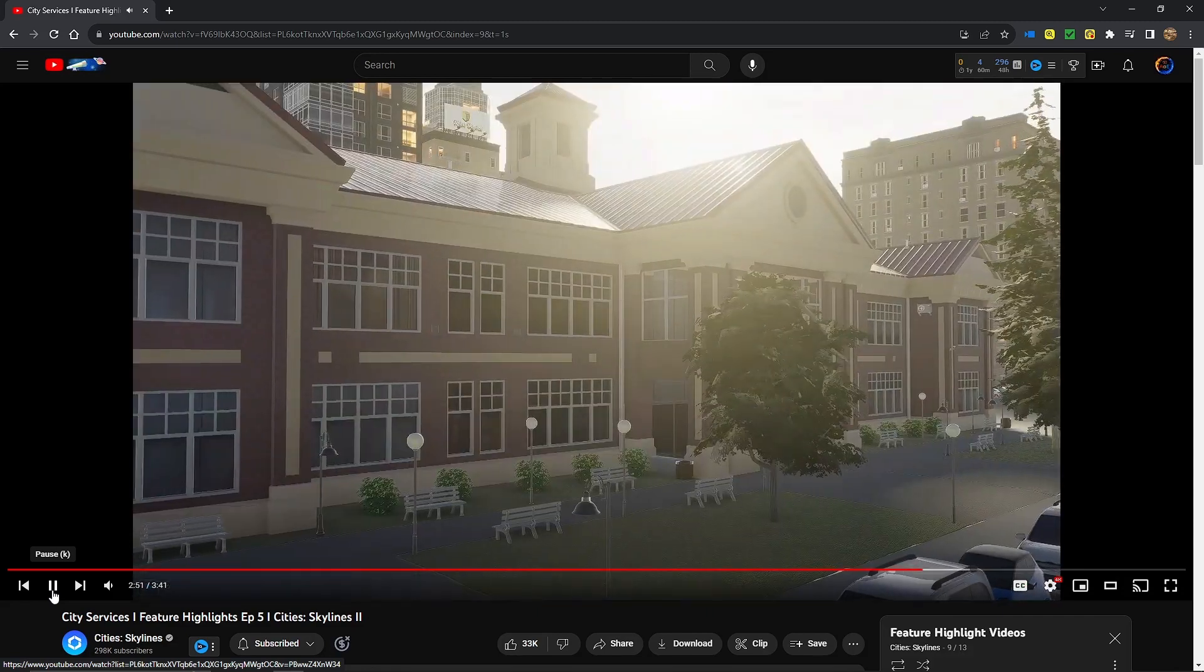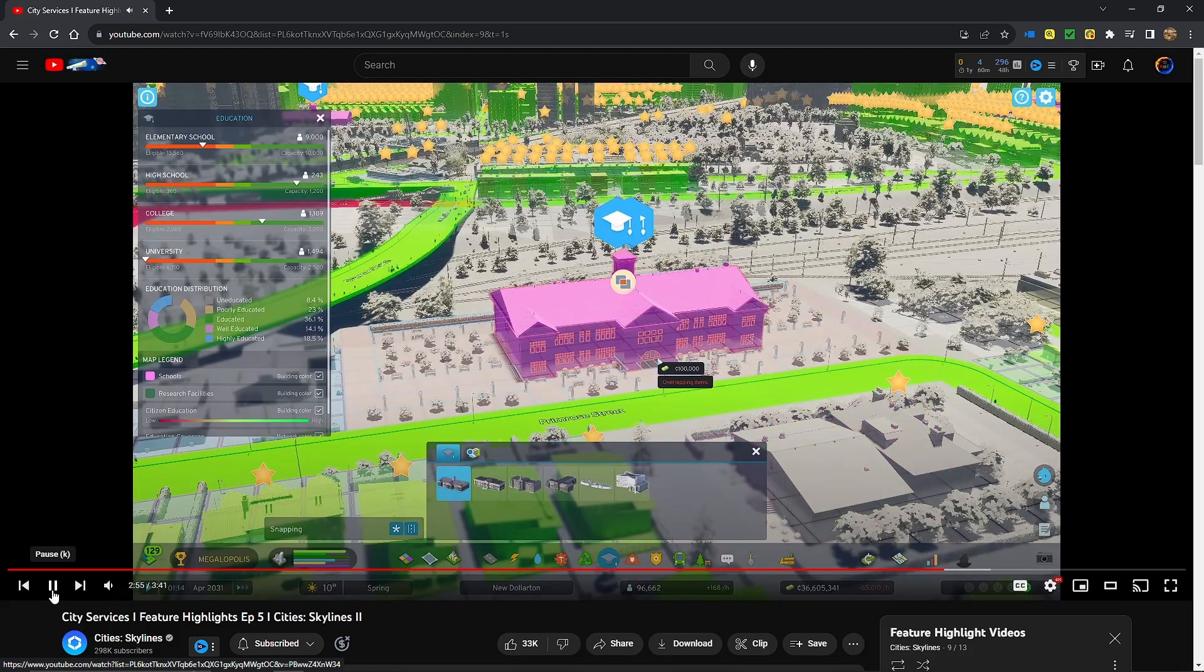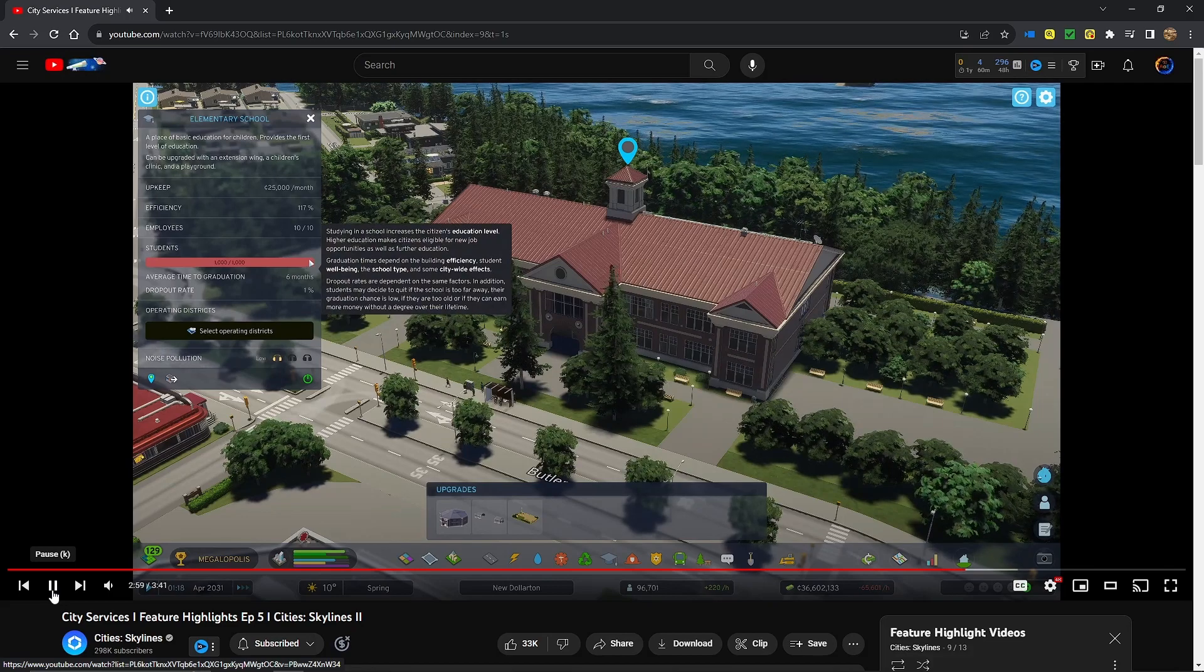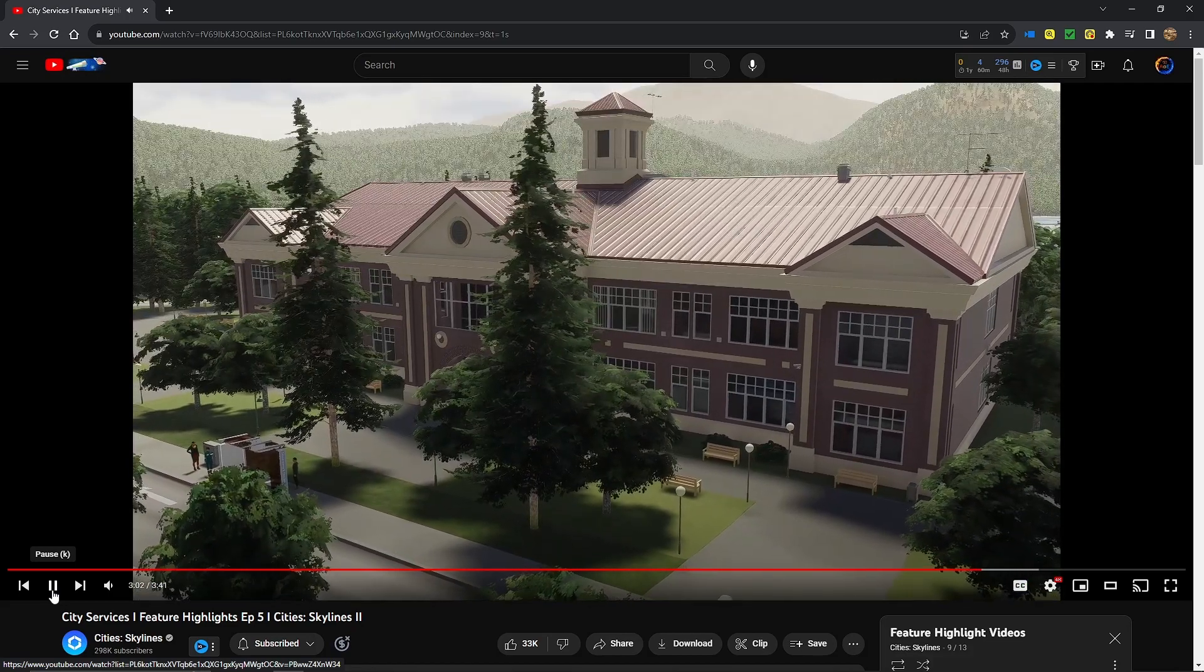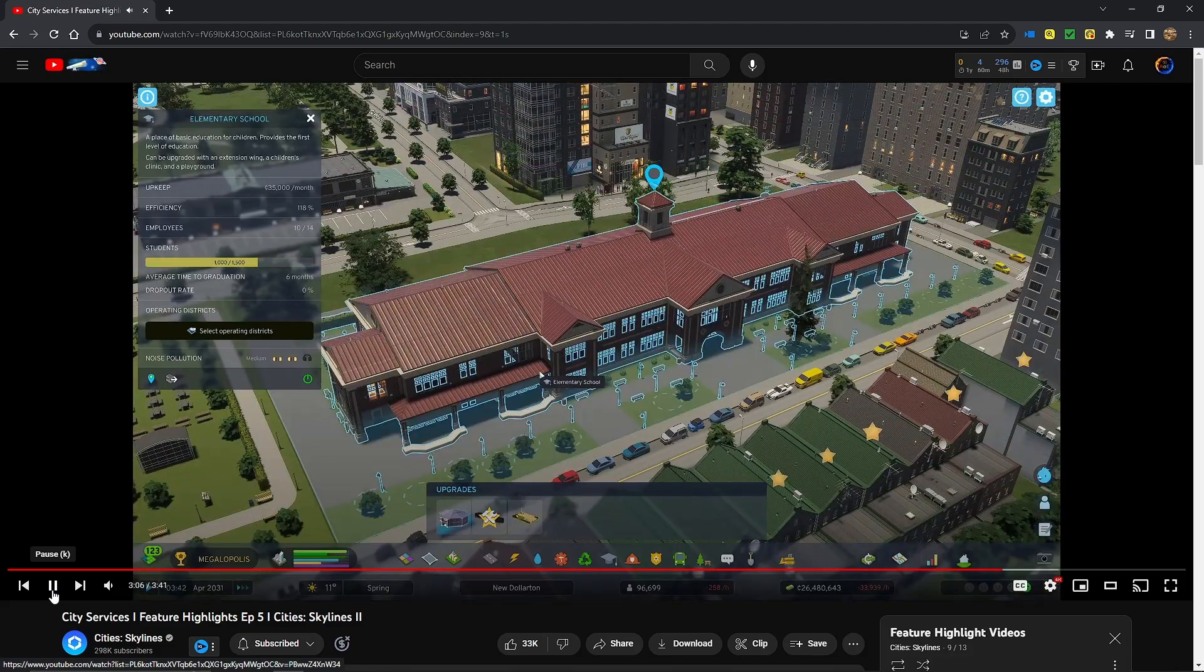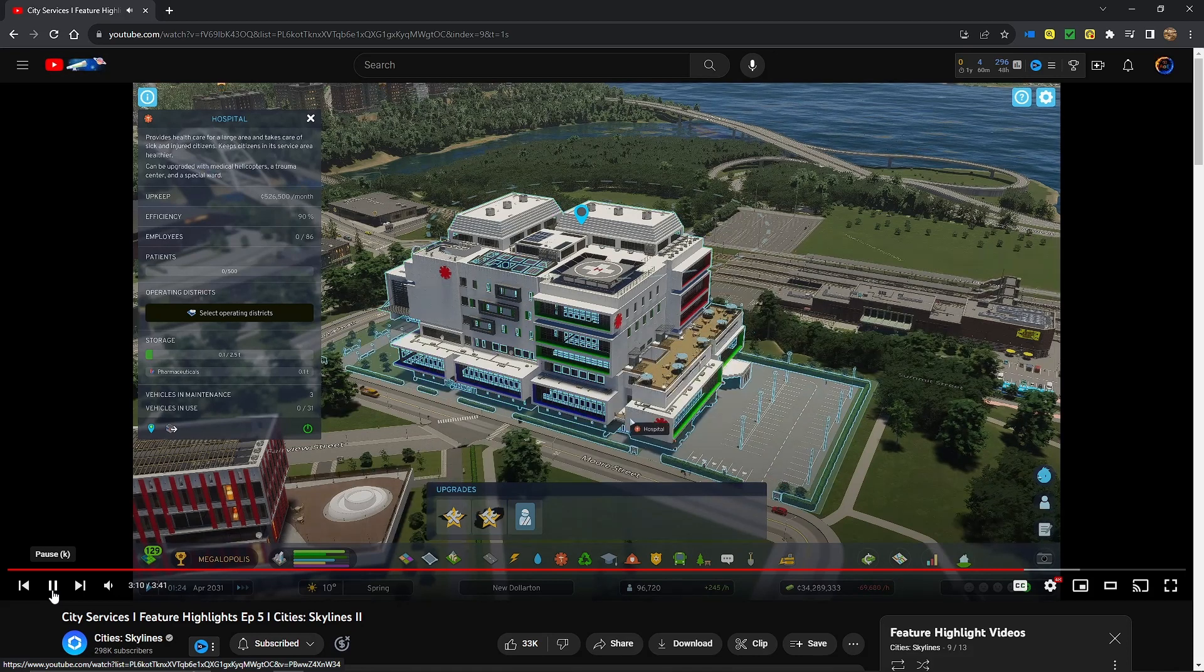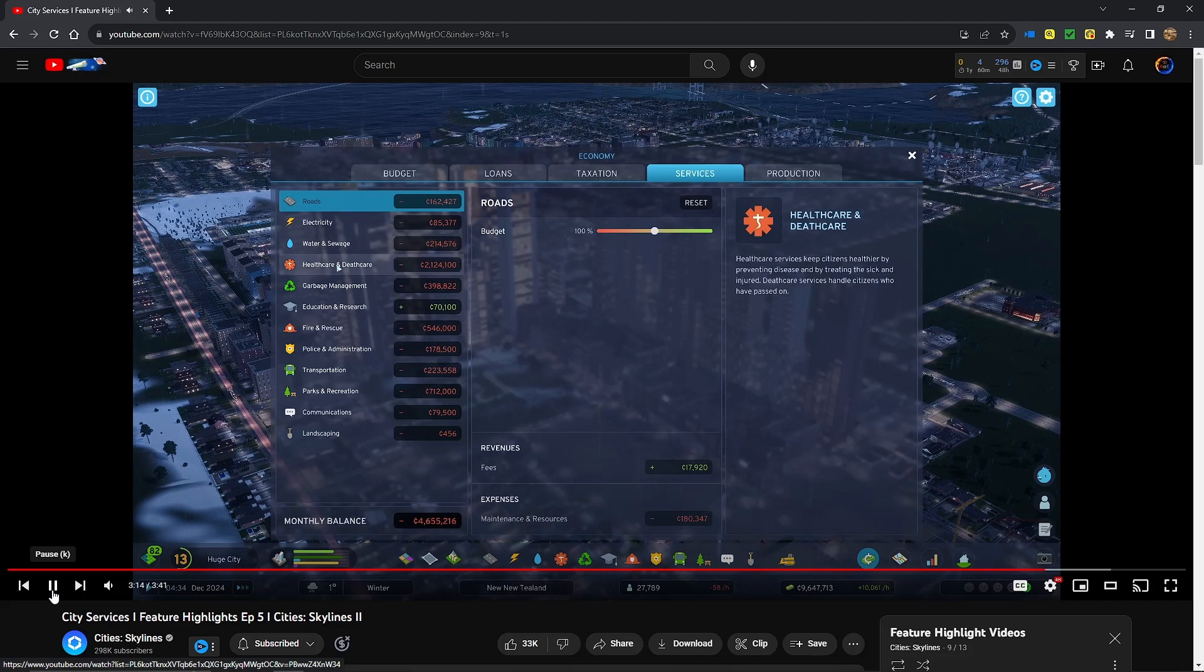Ready to introduce a city service? Previously, you only had to construct a city service building. When that service needed to cover a larger area or support more people, you simply constructed the same building again. Not anymore. Almost all city services can now be upgraded to scale operations and expand functionality. While city services make your city livable, they come at a cost.